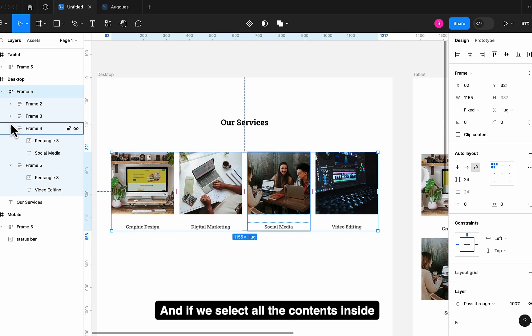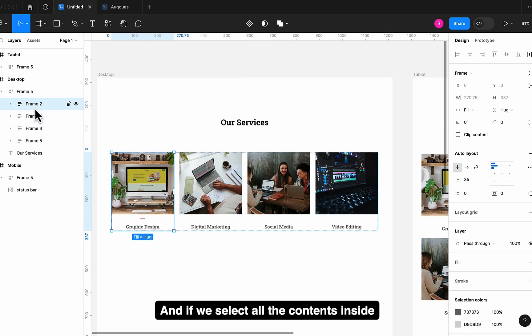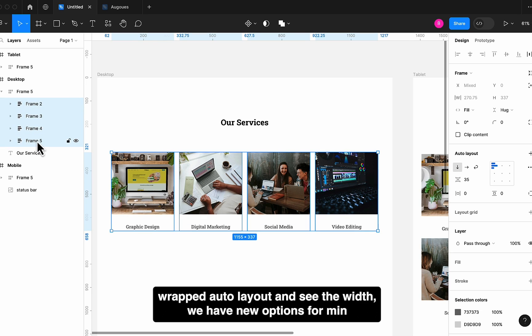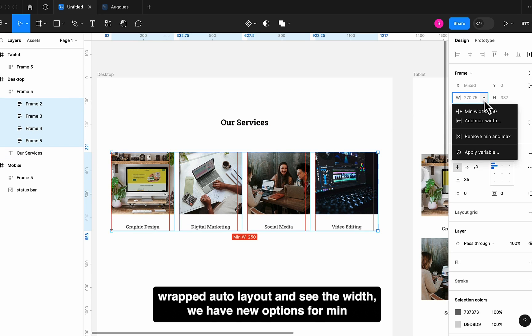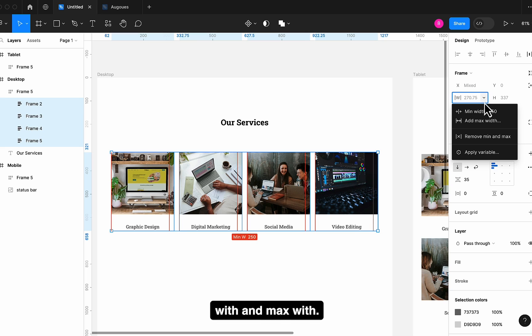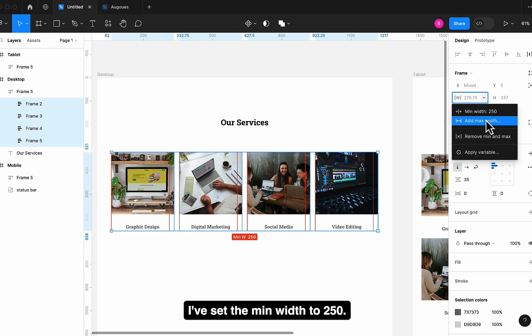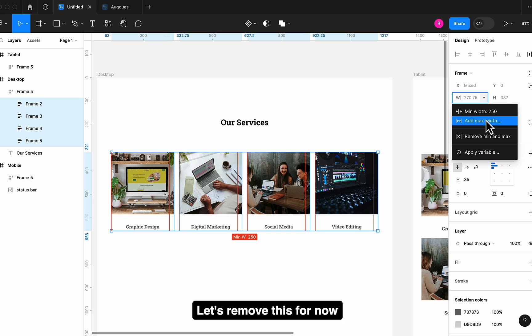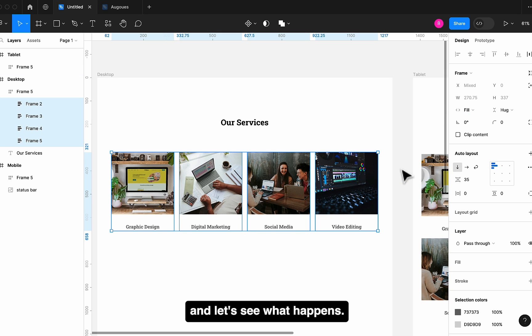And if we select all the contents inside Wrapped Auto Layout and see the width, we have new options for Min Width and Max Width. I have set the Min Width to 250. Let's remove this for now and let's see what happens.